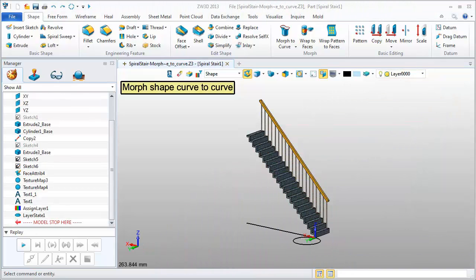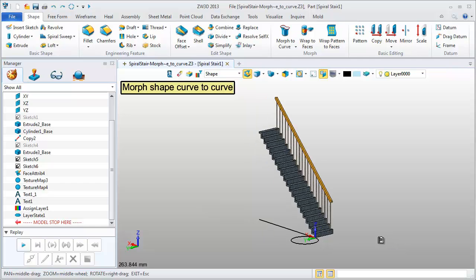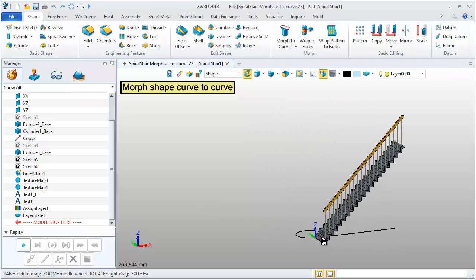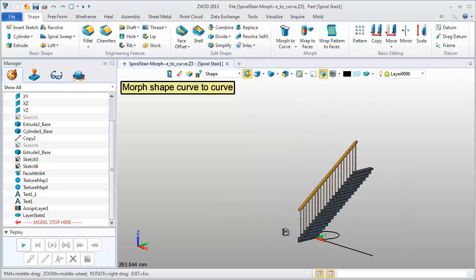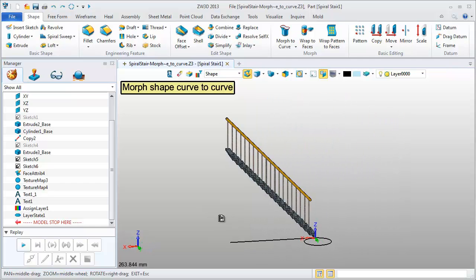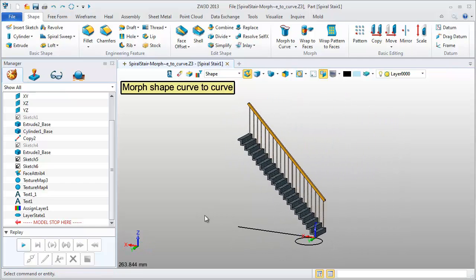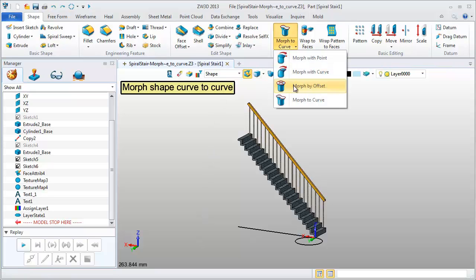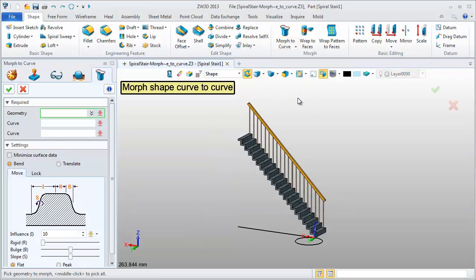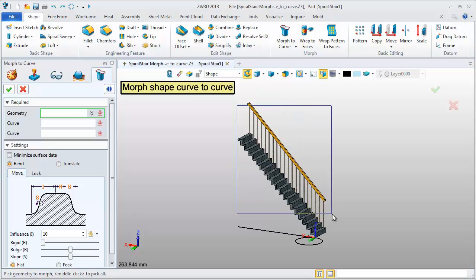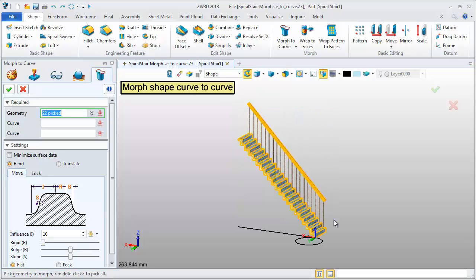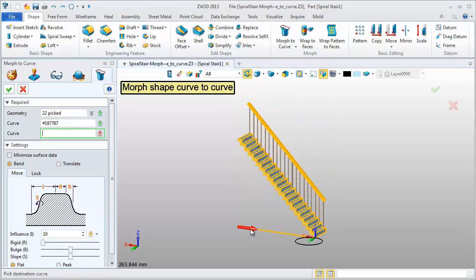Let's see one more case. This is a straight stairs model. Try Morph shape curve to curve. Pick the stair model. Reference curve is line. Target curve is circle.